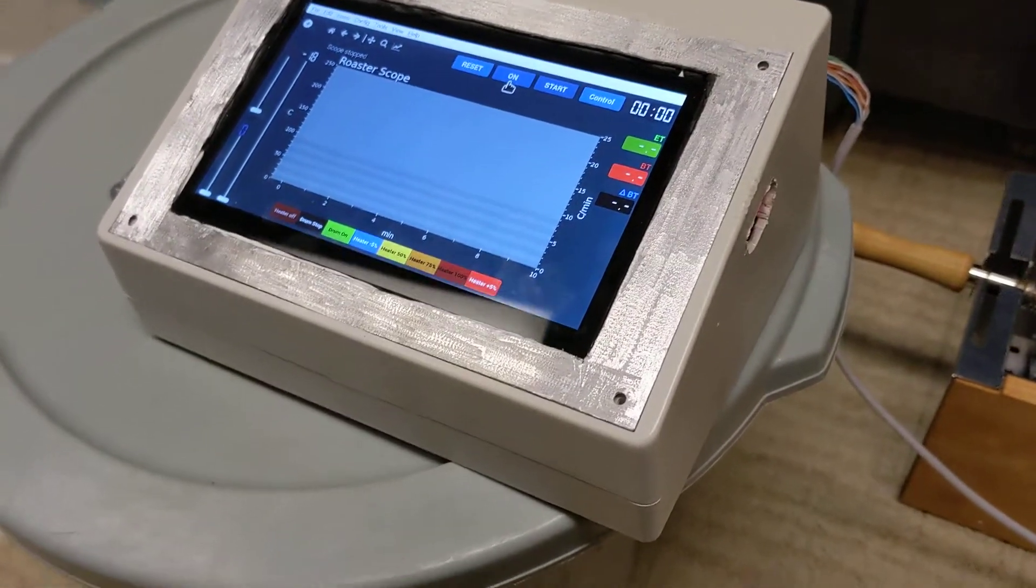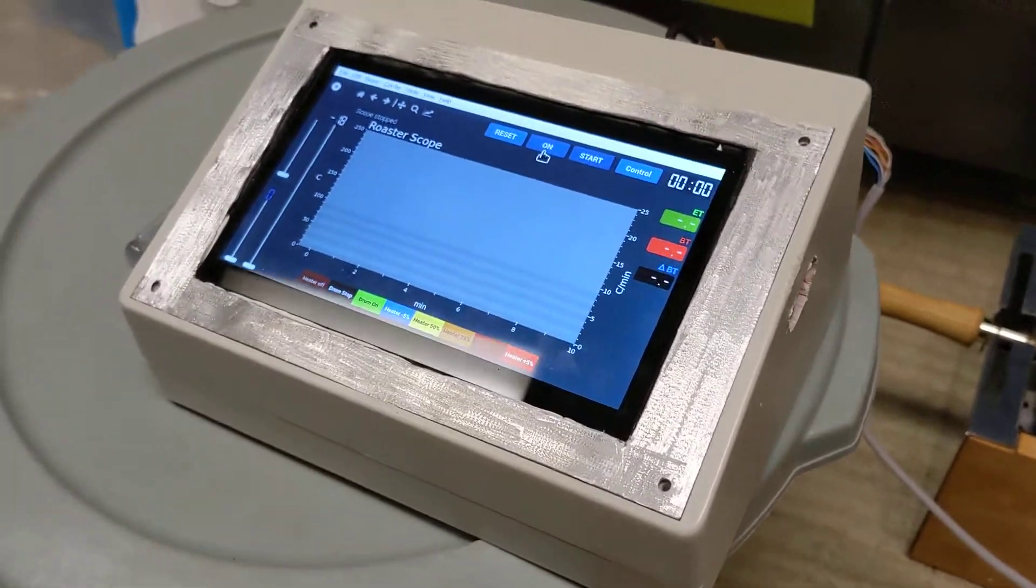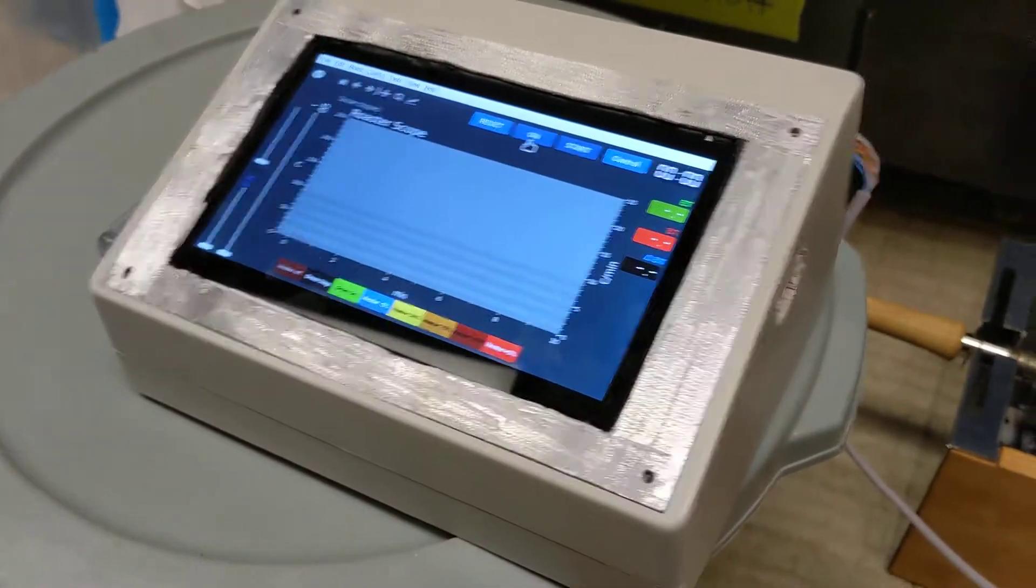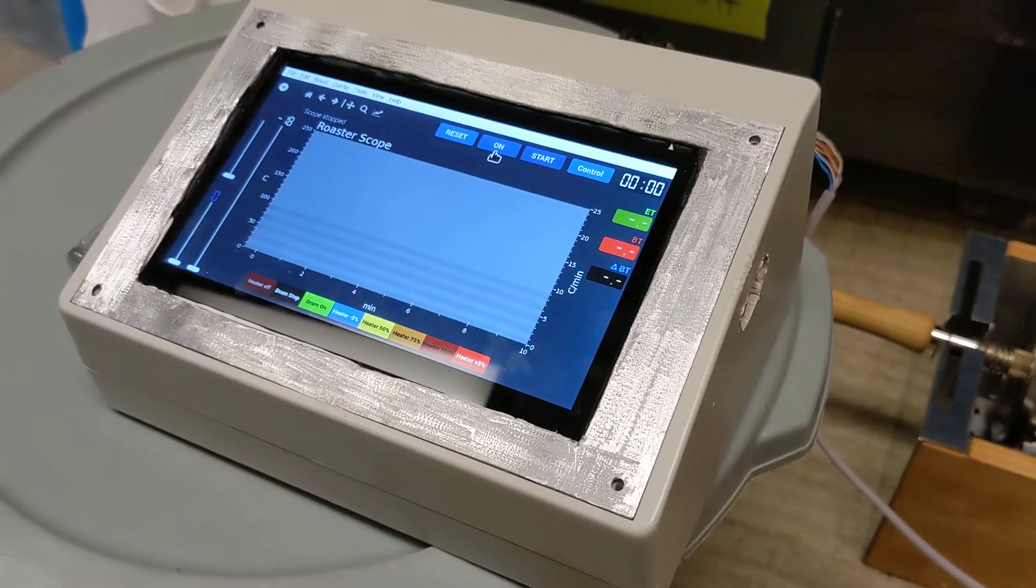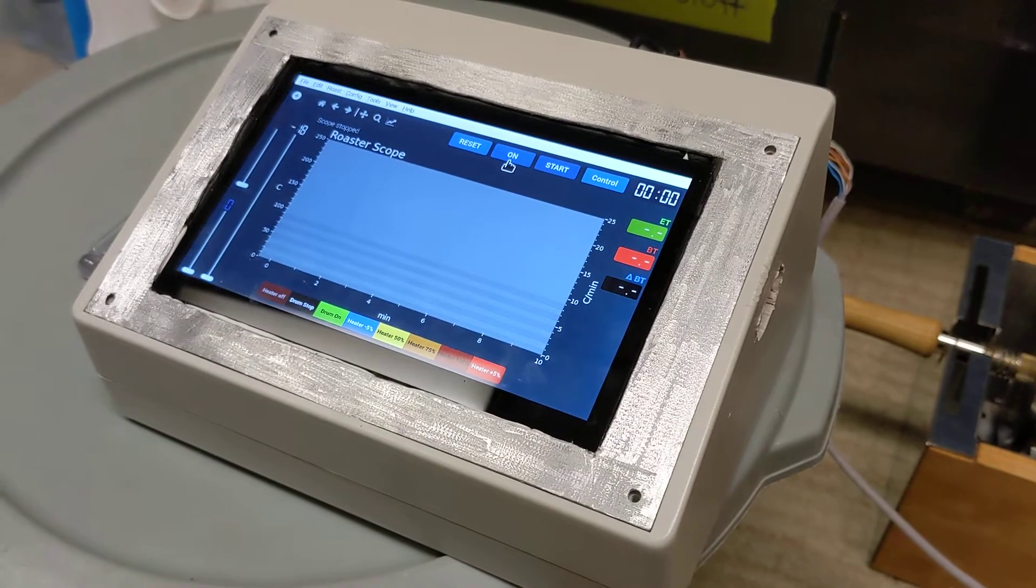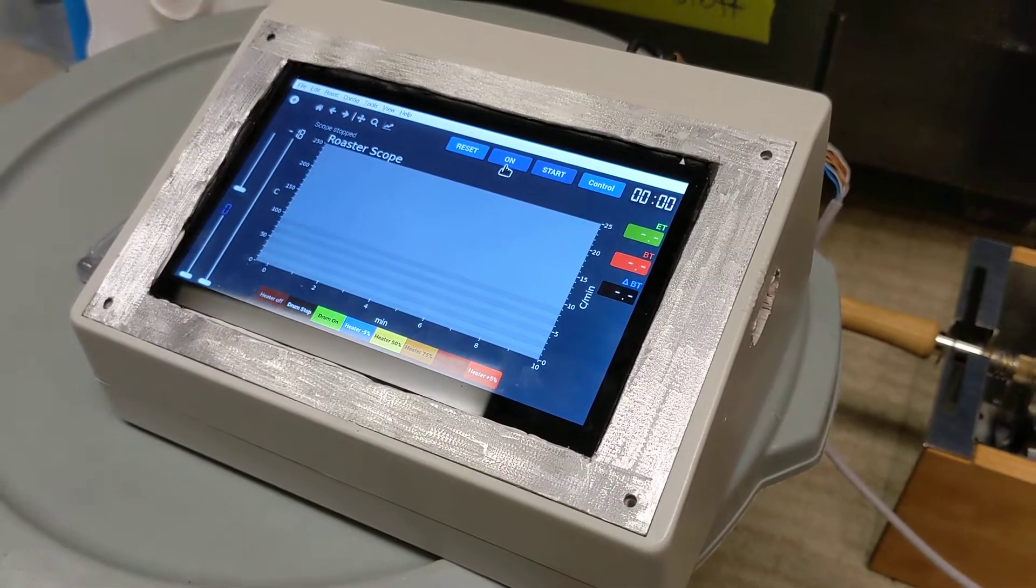All right, I want to do a little demonstration video of my TC4 roasting setup.